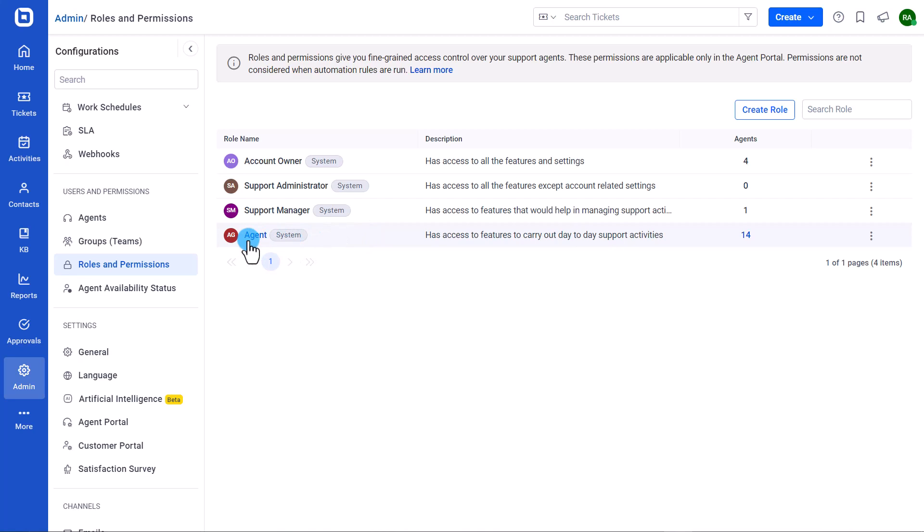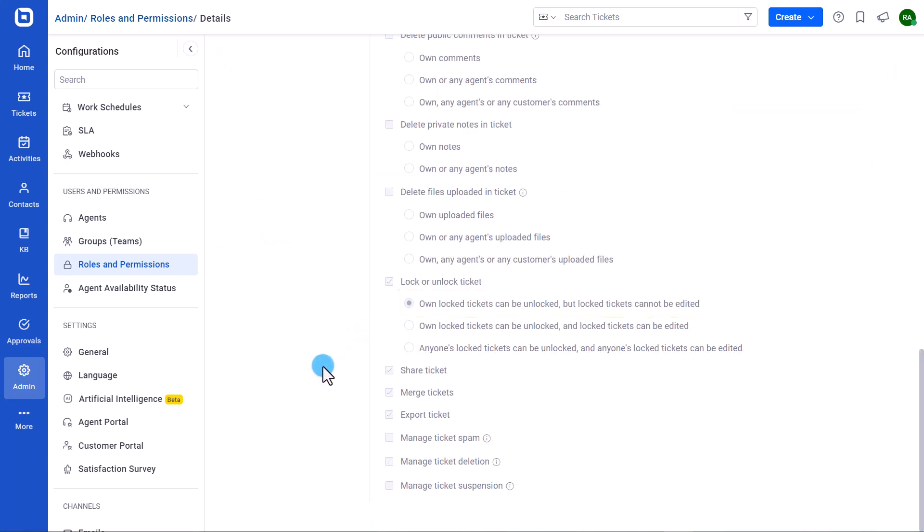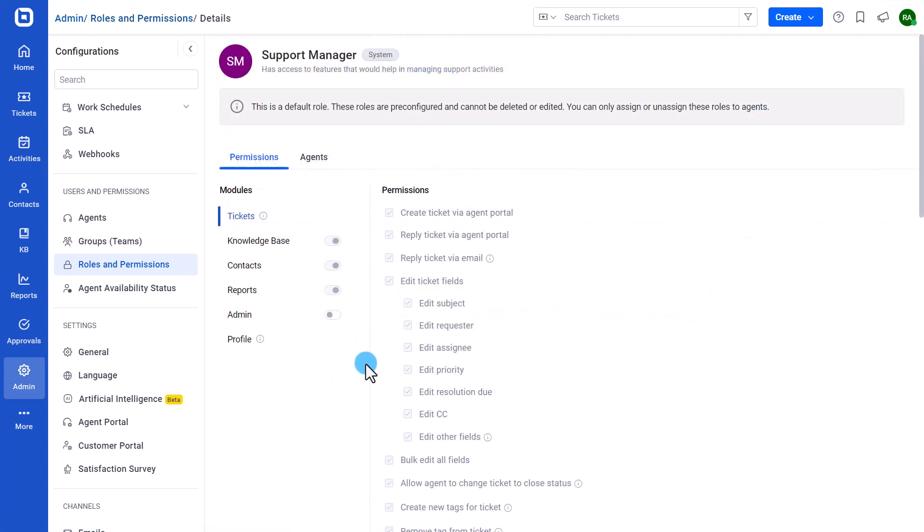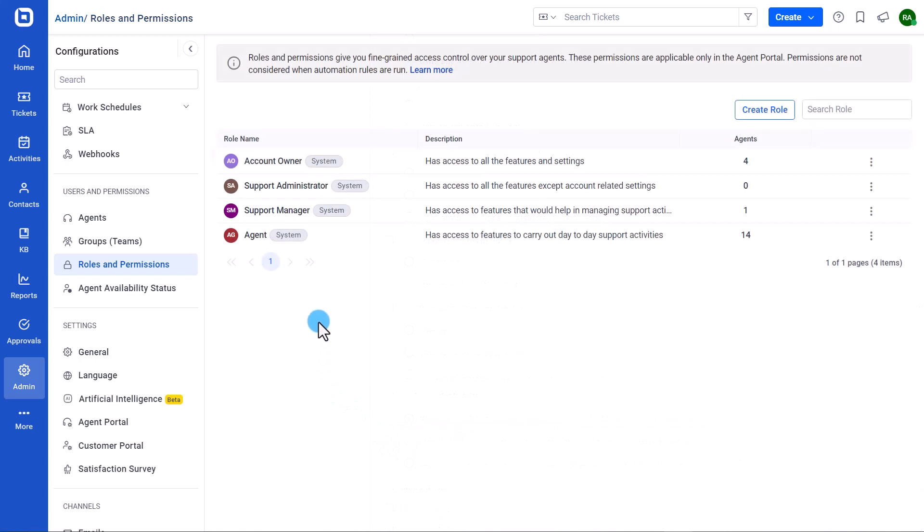To unlock tickets, users assigned the agent role can only unlock the tickets they locked and cannot edit a locked ticket. The users having the support manager role can only unlock or edit the tickets they locked. Users with account owner and support administrator roles can unlock and edit anyone's locked tickets.